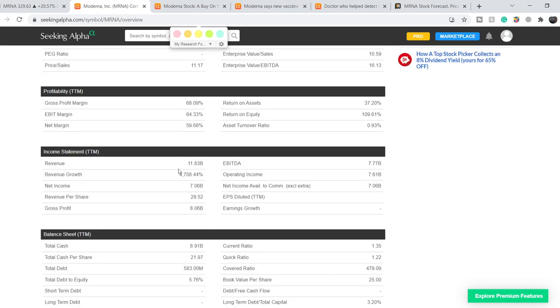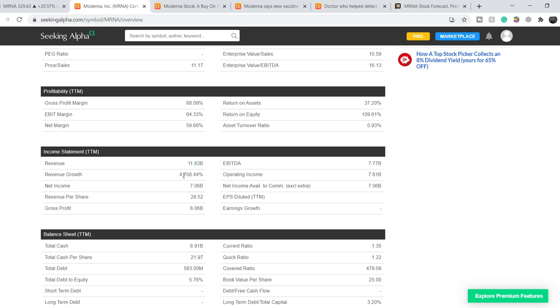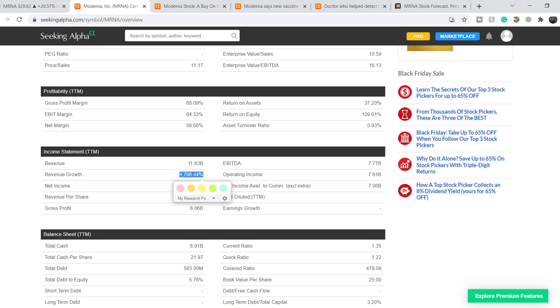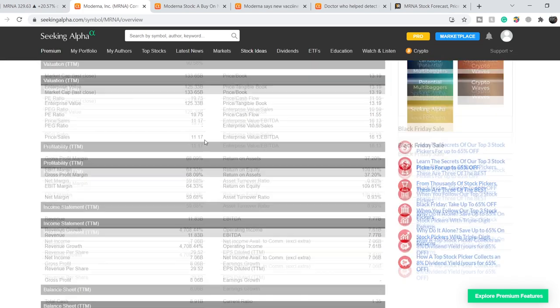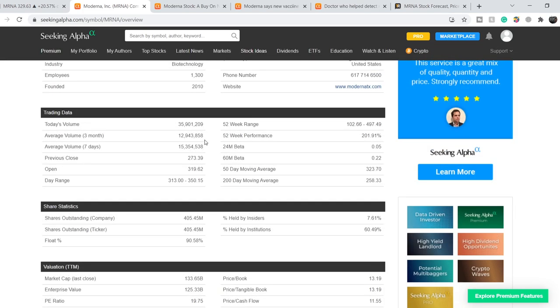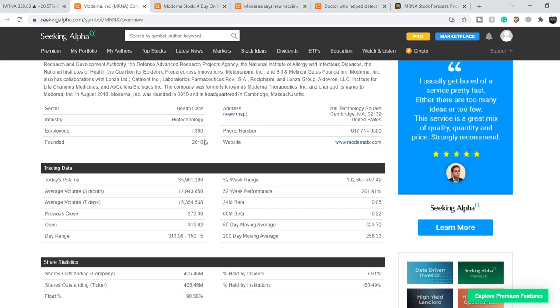For now, this company has a total market cap of $133.65 billion dollars. They have a very good revenue of about $11.83 billion dollars with a mind-blowing revenue growth of 4,708.44%. And they have a very good net income of $7.06 billion dollars and they have a strong, very strong cash position of $8.91 billion dollars. So financially, this company is extremely stable.